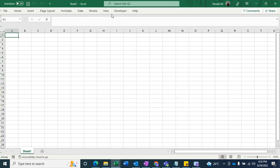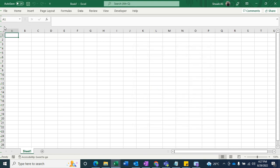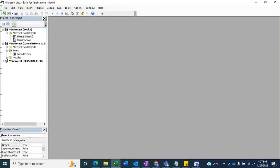You just need to open the Developer tab, or you can use the keyboard shortcut Alt + F11. I'm going to open the Visual Basic Editor.